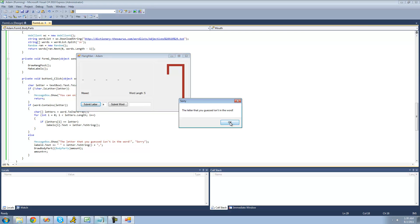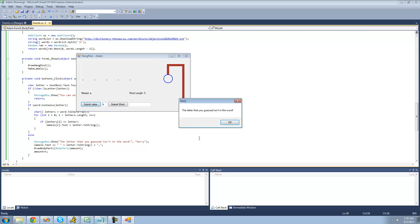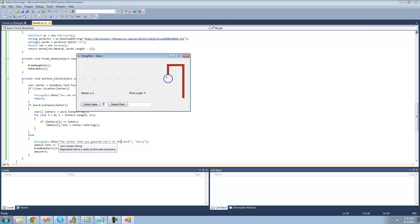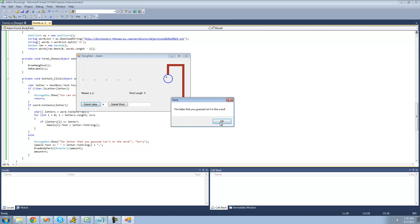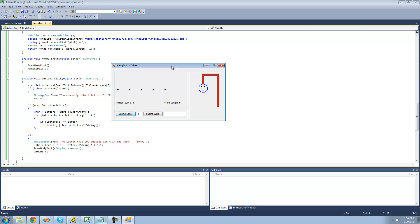Nope, the letter you guessed isn't in the word. Let's try B. Nope, the letter you guessed isn't in the word. How about E? Nope. I don't know, maybe S? Nope. All right, so at least we know that this works.